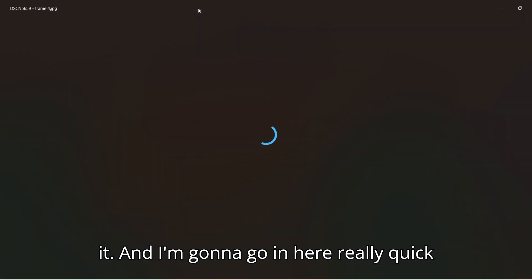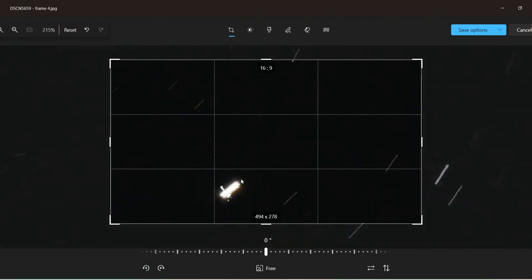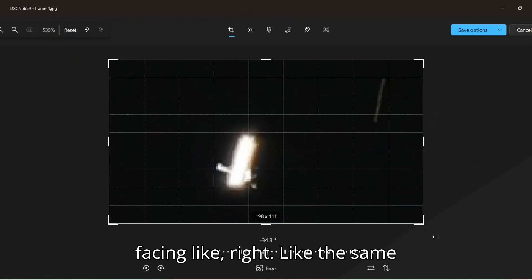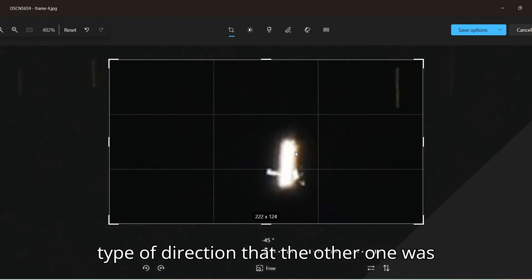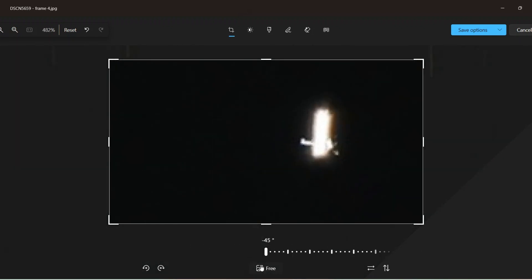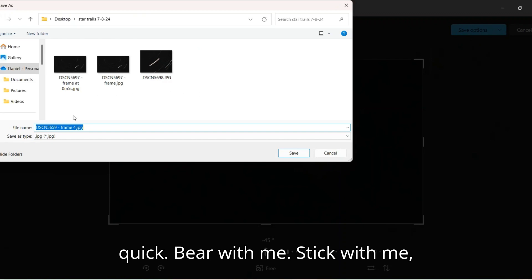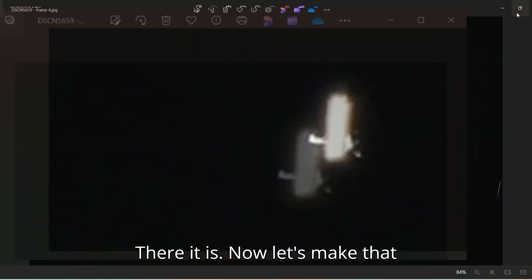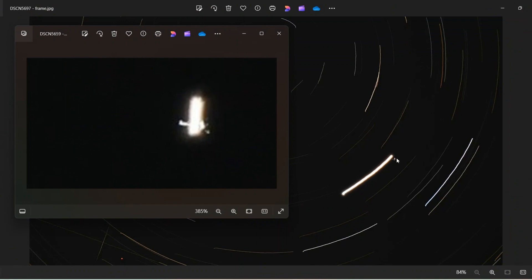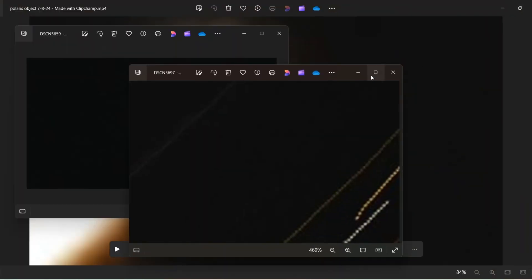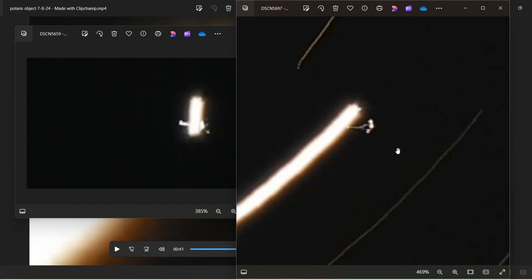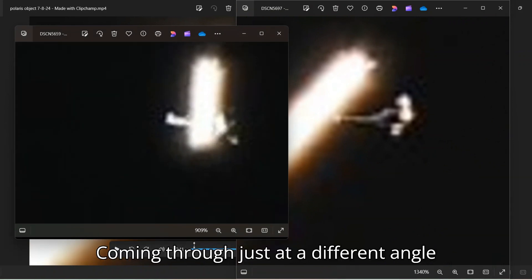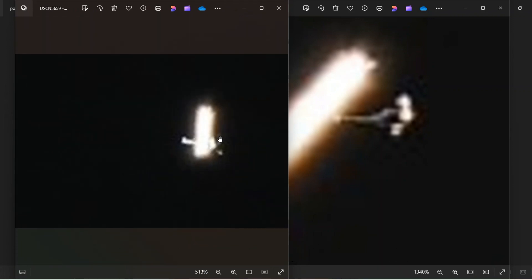Oh, let me go to the still image of that. That's the frame. There's the frame for it. And I'm going to go in here really quick into the editing program. Bear with me here, and now I'm going to go down here and like rotate it so that it's facing like right, like the same type of direction that the other one was from the other night. Let me see. And hang on, let me save that really quick. Bear with me. Stick with me. Okay. There it is. Now let's make that smaller. Let's close that. And then zoom in on this one. Oh, there it is. Yeah, it kind of looks like it could be the same little object coming through just at a different angle because in this one, it was facing like up and down, but yeah, I don't know.